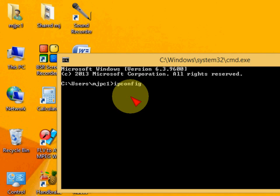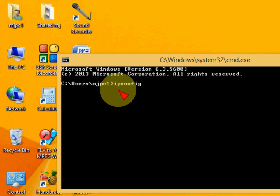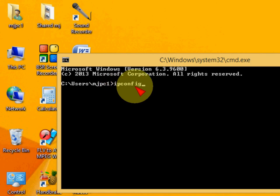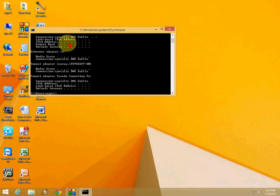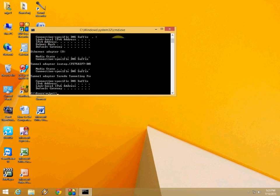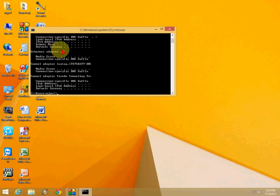Don't be confused - the spelling is ipconfig. Type this and press Enter. That's it. In this area it's showing your IP address, subnet mask, and default gateway.